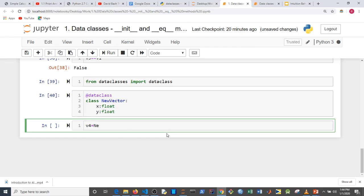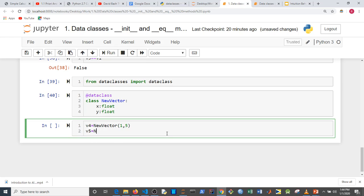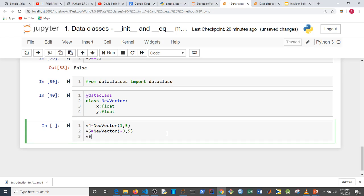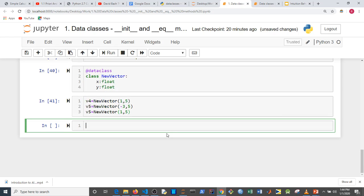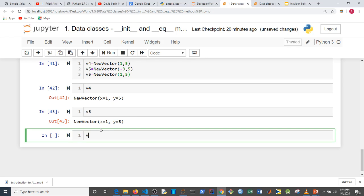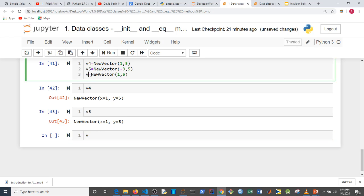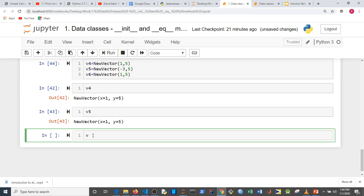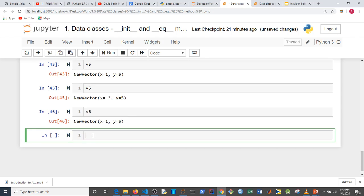With this, everything is done. Let's try it out: `v4 = NewVector(1, 5)`, `v5 = NewVector(-3, 5)`, and `v6 = NewVector(1, 5)`. If I check what v4 is, it automatically gives us a nice representation — just like what we did manually with `__repr__`. The same happens for v5 and v6.